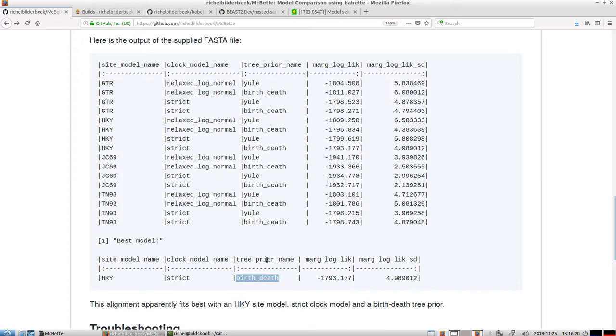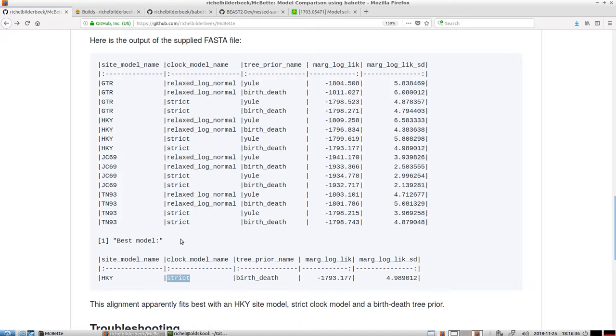So for example, for the birth-death rate, it was warranted to use more parameters over a Yule model. But for the clock, we can safely assume, or we should assume that the mutation rate is constant throughout the simulation for all branches.